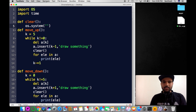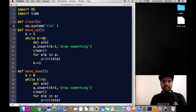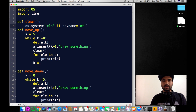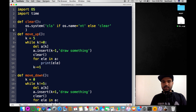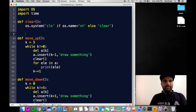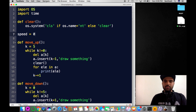In the clear function, we call 'os.system'. We use the 'cls' command in Windows and 'clear' on macOS. So: if 'os.name == NT' — NT stands for Windows — use 'cls', else use 'clear'. That's how we clear the screen. Then we define speed as 0.5.